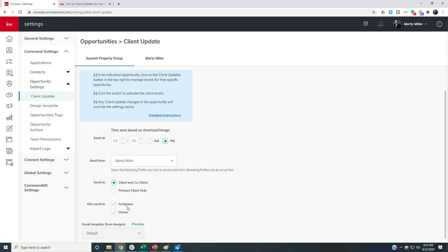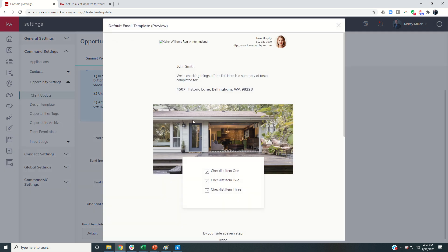Finally, I can decide who is also going to receive a copy, whether that's the assignees, the owner, both, or neither. So I can check or uncheck either of those. Finally, if you'd like to see an idea of what the email looks like, you can click on Preview here.